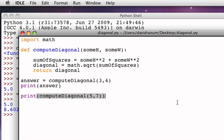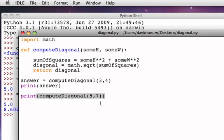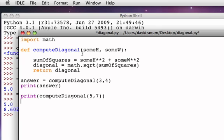What this also shows, by the way, is that we can use this function over and over again. I can use the function to compute the diagonals of different rectangles by simply supplying different information in the parameters. So in this case, I supplied 3 and 4. In this case, I supplied 5 and 7. Either way, the height and width simply receive those actual values. So functions are a very powerful technique for writing general pieces of programming code, general types of calculation or general types of processing, and then being able to invoke those functions, passing specific information to make the general function do a particular thing.